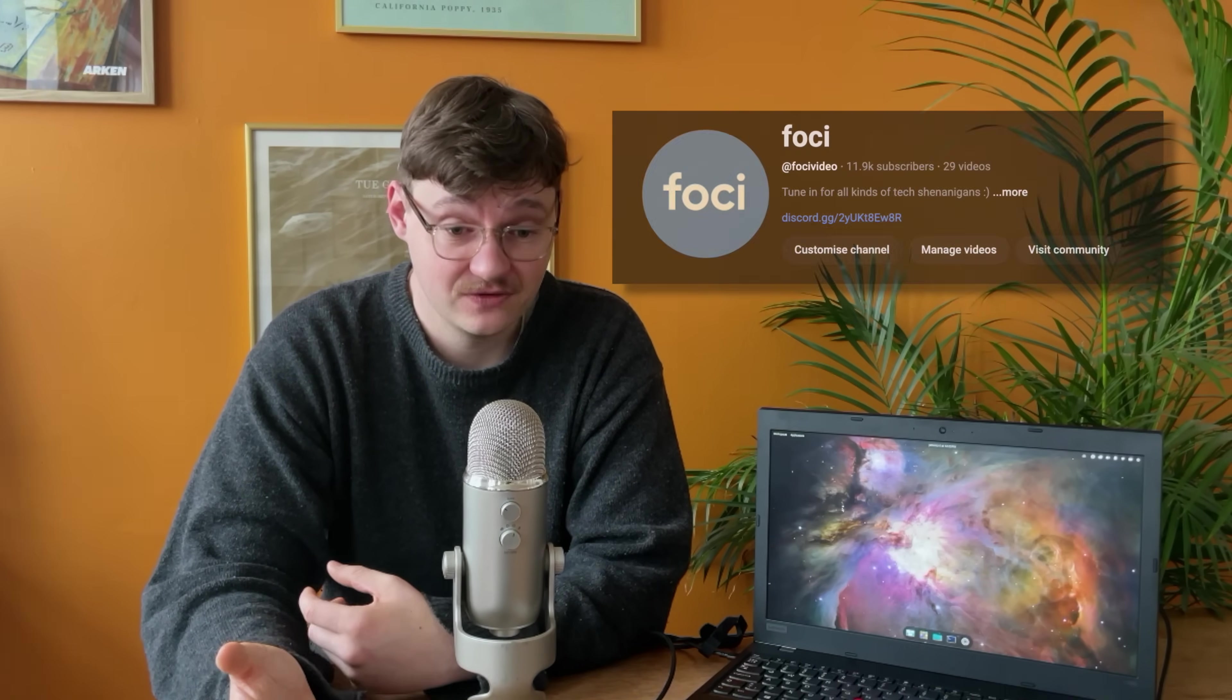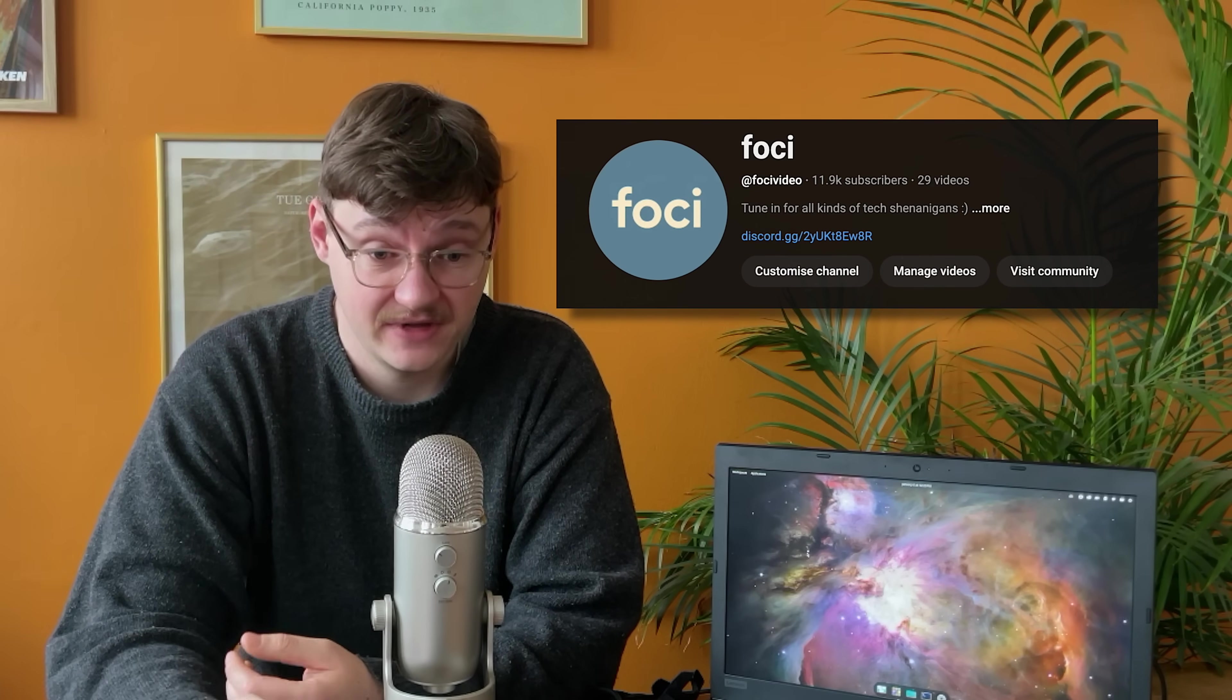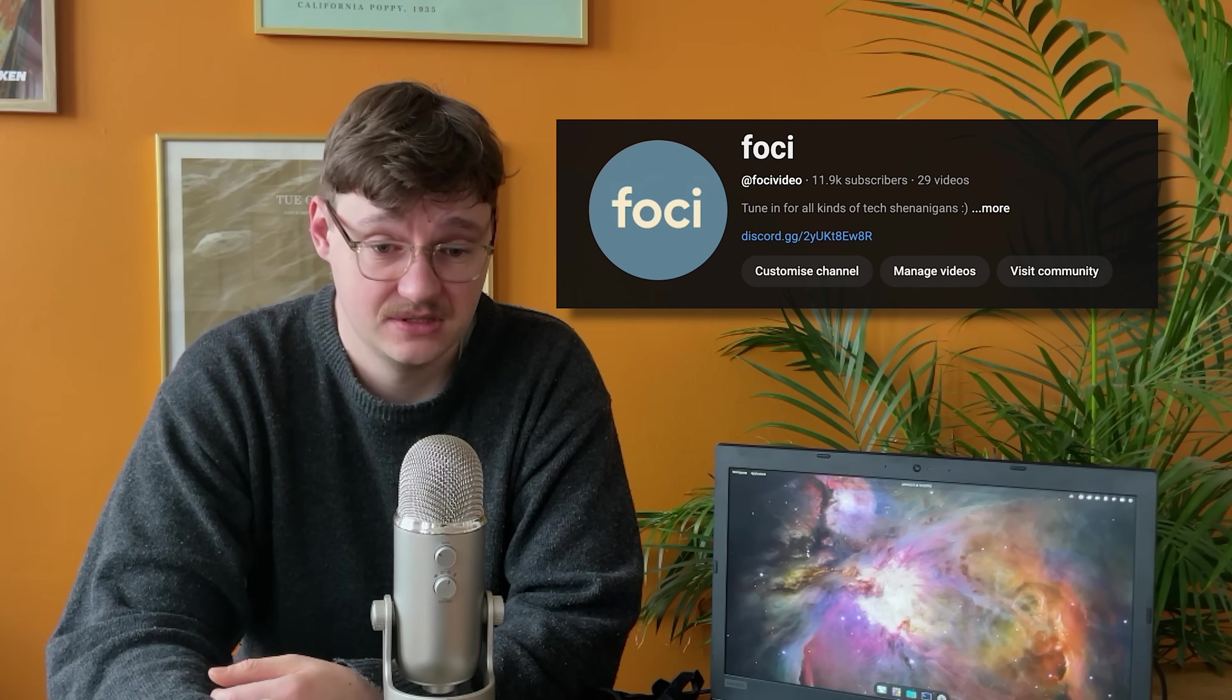Oh, and thanks for nearly 12k subs. That's just crazy. Thank you so much for the support. I'm very excited for 2026. I have a lot of cool projects lined up. And tomorrow I'll begin filming the Foci reacts to viewer setups.